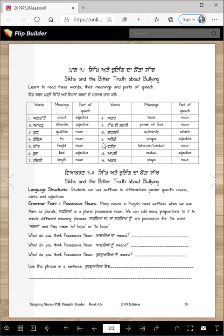'Lambai' is length. Here are the parts of speech. 'Adhar' means basis. 'Rabadi Shakti' means power of God. 'Baharli' means outwardly. 'Anokhi' is unique. 'Vatira' means behavior or conduct. 'Apsi' means mutual. And 'akar' means shape — any shape is called akar.